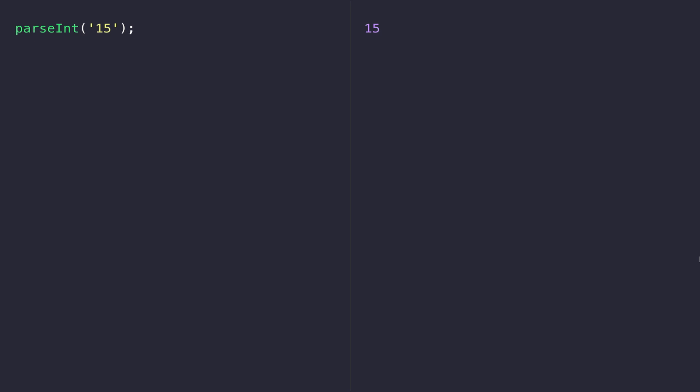A few lessons ago when we looked at data types we came across the parseInt function and the parseFloat function. If you remember, they take a string and convert it into a numerical value so we can do mathematical operations like addition and subtraction on the number rather than modifying the string itself.